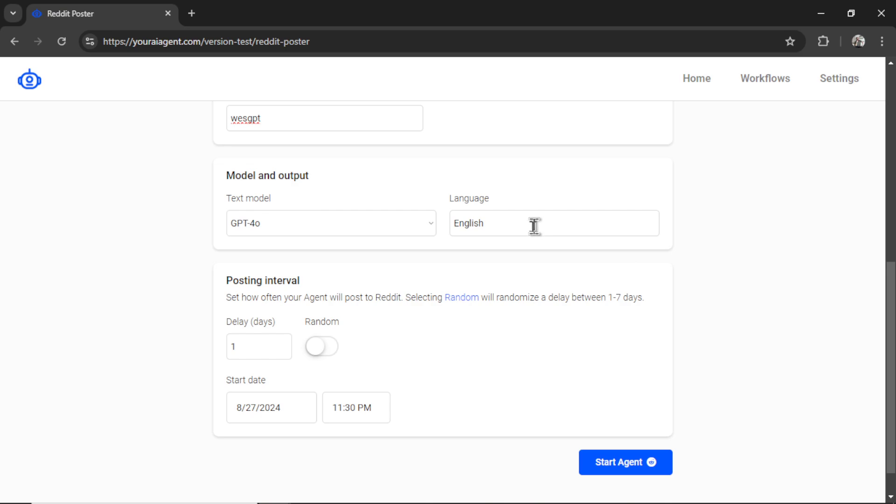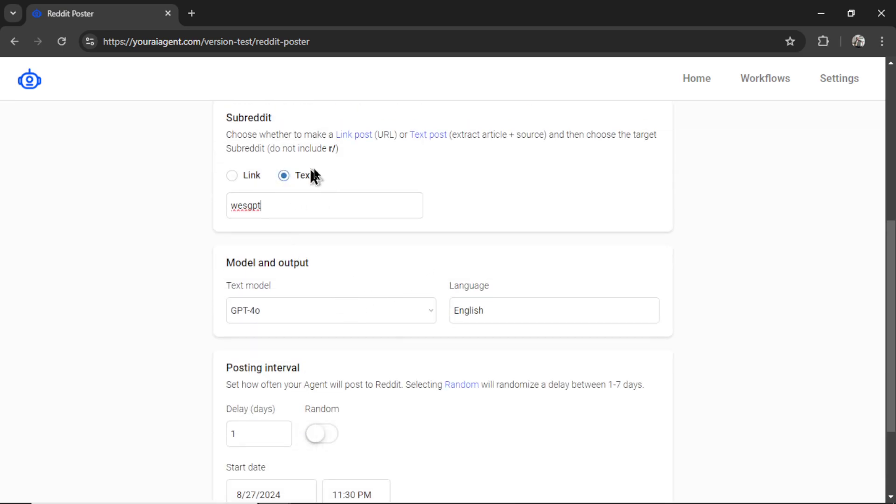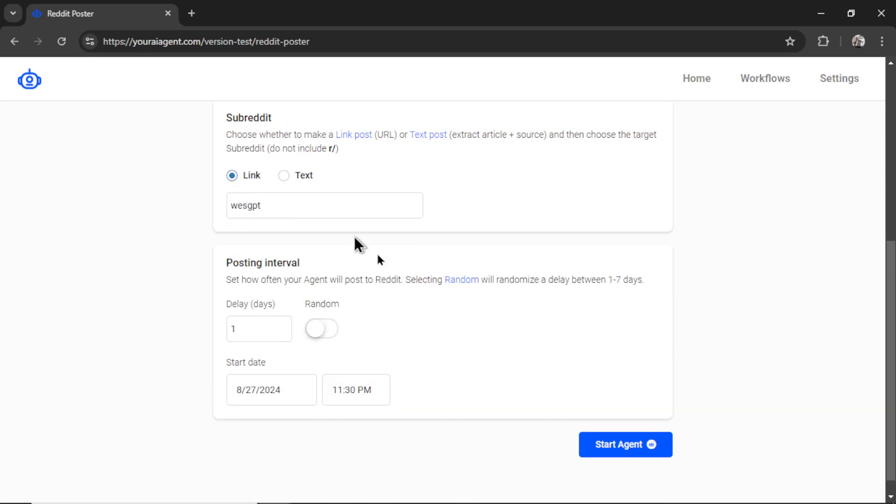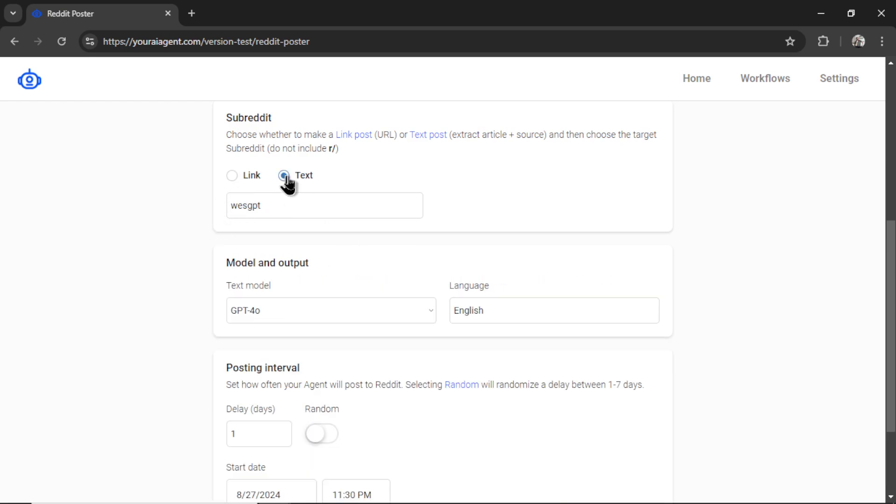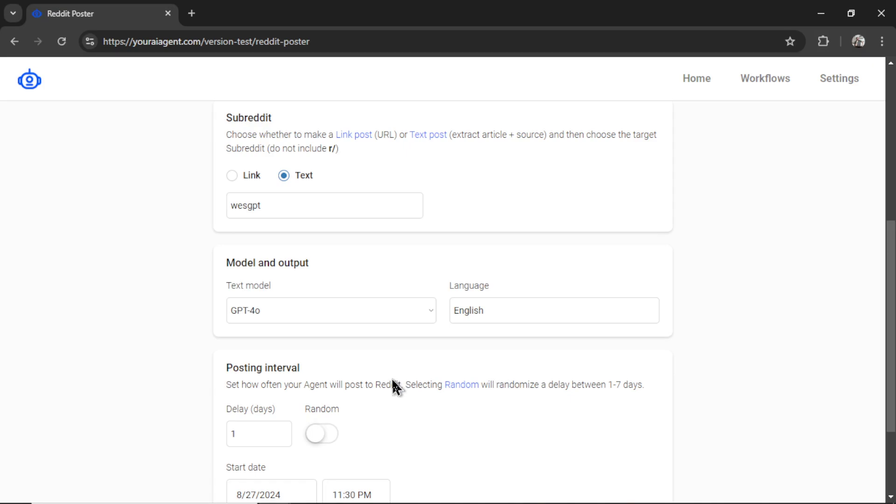Now the text model and language, we only need that if you select the text post, you can see if I click link that disappears. But for text post, we need it because we are actually using AI language models to view the entire HTML of the article, and then extract just the article's text, removing all that other waste, all the metadata, all the ads, all the useless information. I found that GPT-4 Omni works the best. And the reason why we need to use an AI model, this is a little bit of behind the scenes information. But every web page is different. Every article's text is different and how it's laid out on the page.